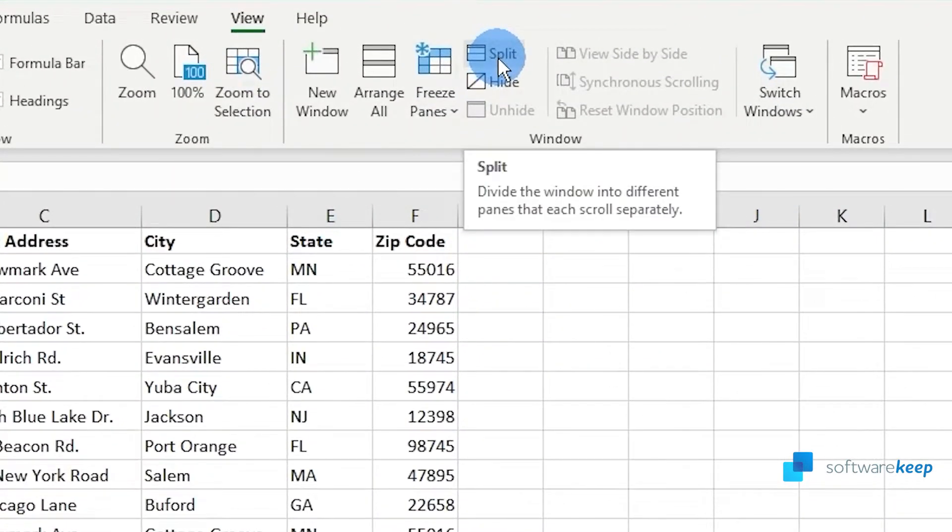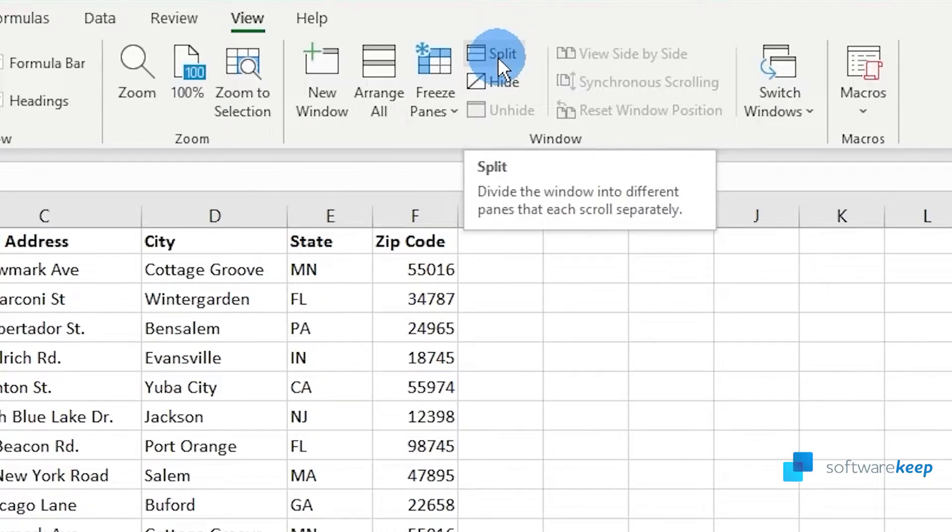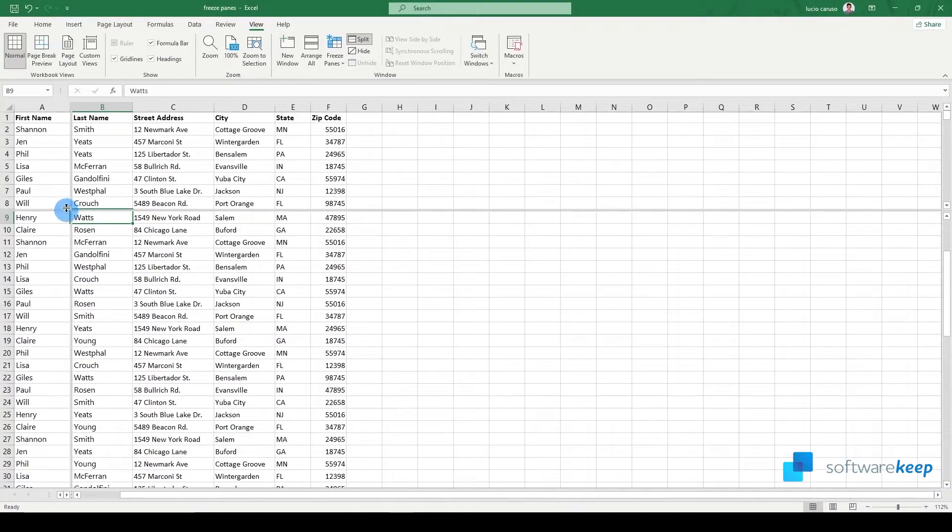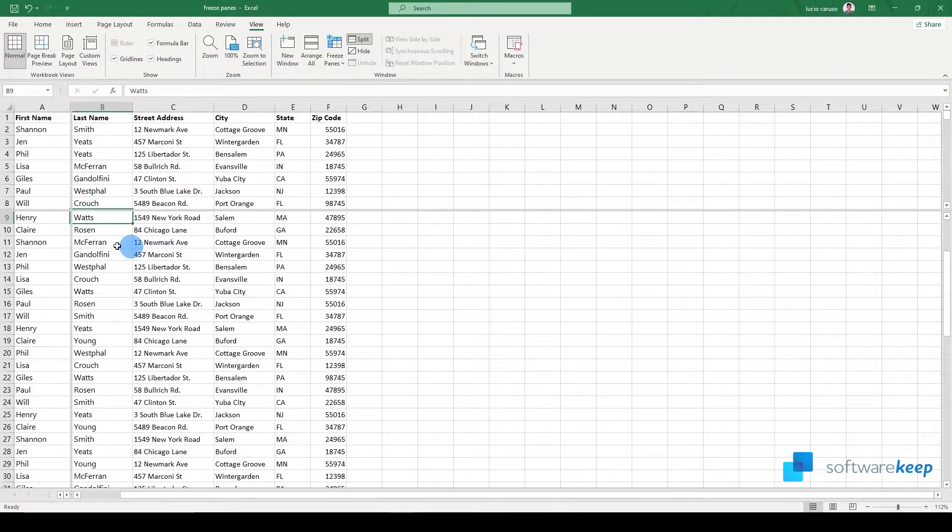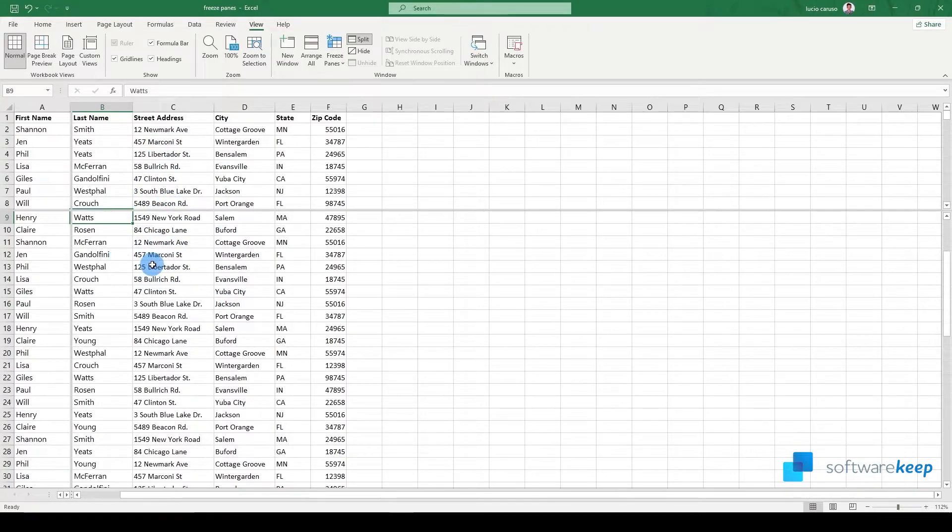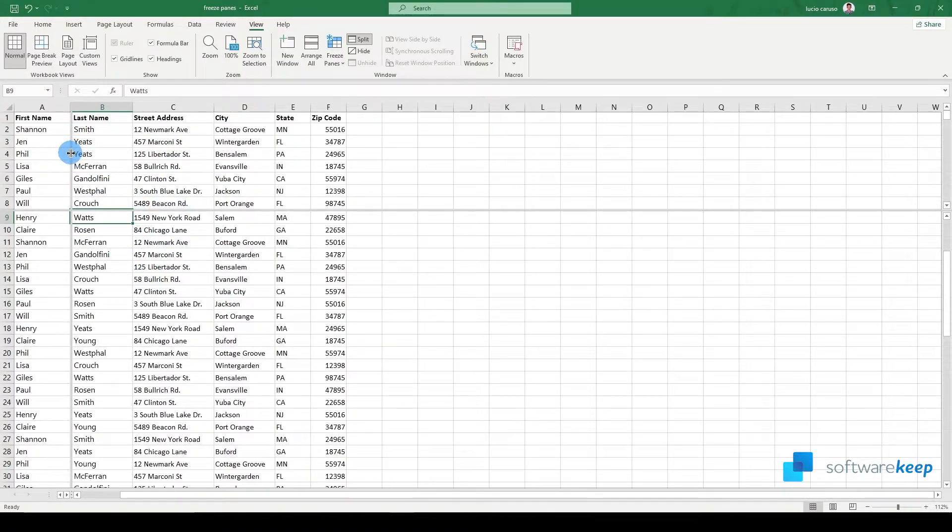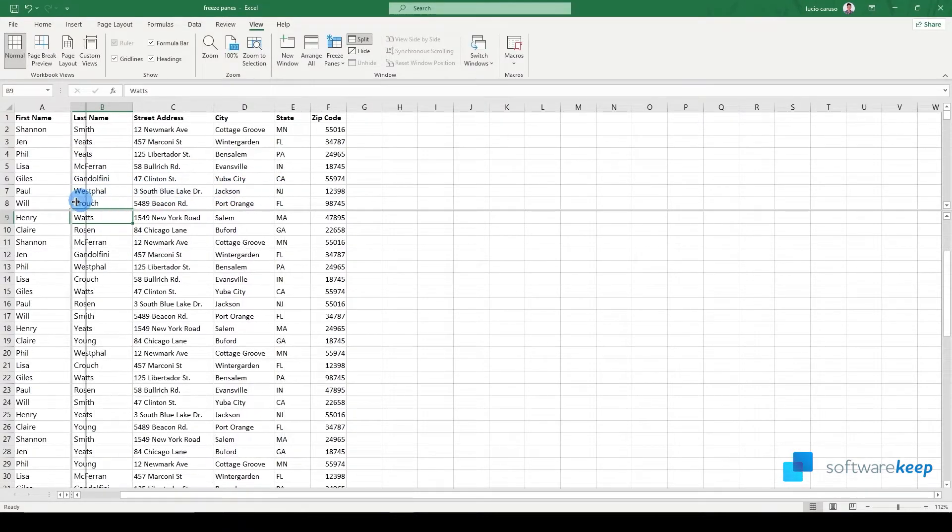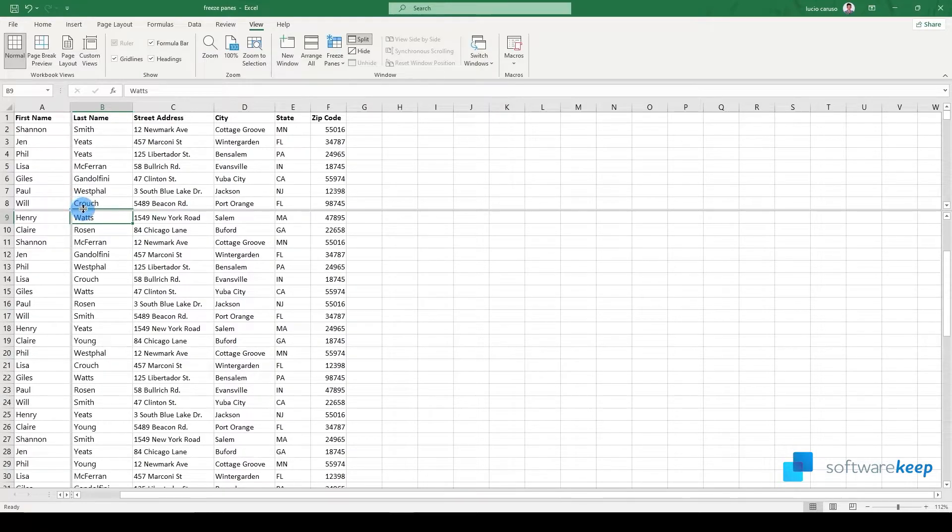Now we have to click on Split. What is Split? It divides the window into different panes that each scroll separately. Let's click here. Now we can move these lines and select which part of the document we want to freeze. Let's keep this line here, but just to show you, you can move this and the other line to the top row.